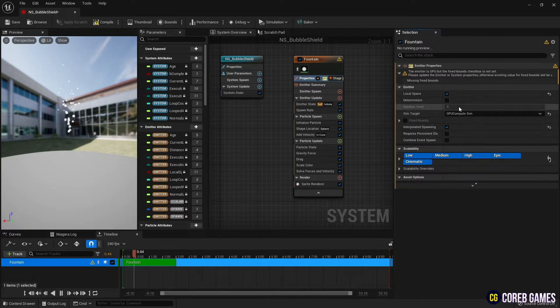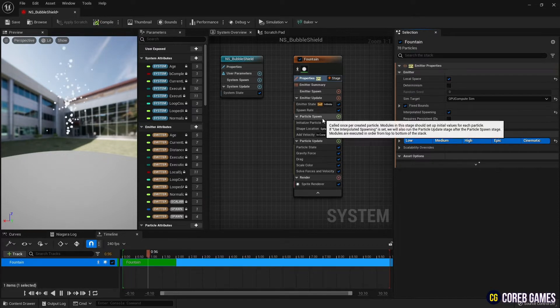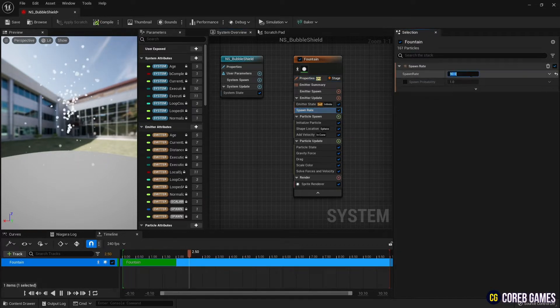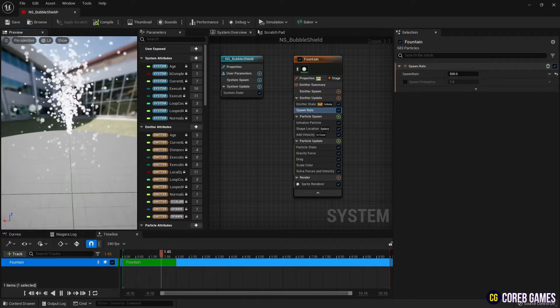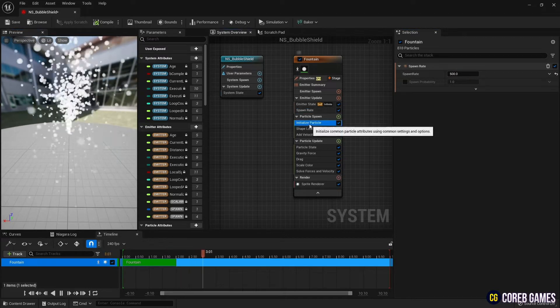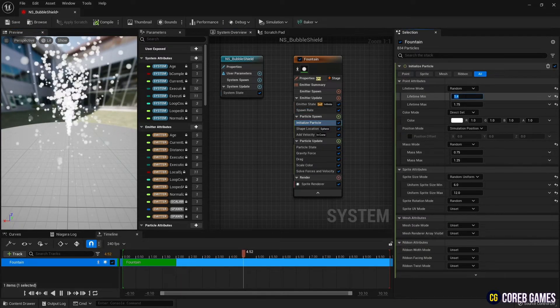Set it to local space in properties and set it to GPU to spawn lots of particles. And in the spawn rate, set the rate to around 500.